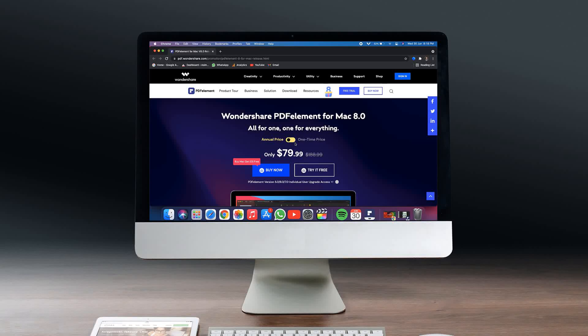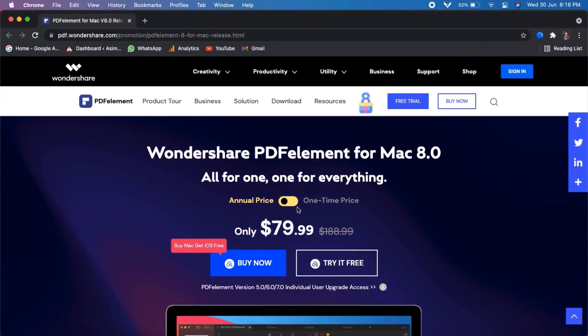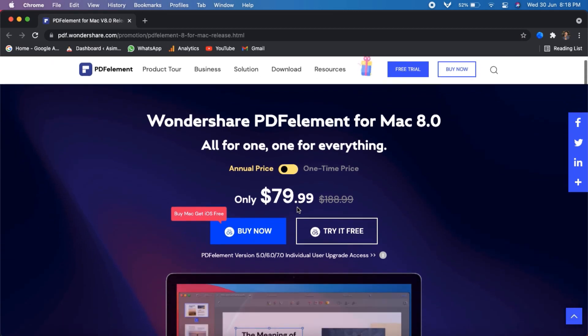What's up guys, Fahaz Ban here. If you are looking for a reliable and versatile PDF editor, PDFElement is a PDF editing program that is available for free and paid, for both Mac and Windows and even iOS, developed by Wondershare, and the new version PDFElement 8 has also been released.